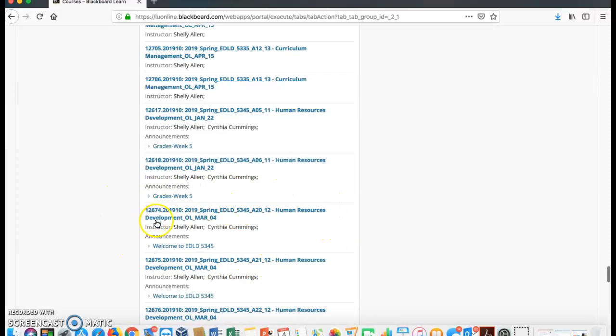You will notice that you have 2019, which is the year you are taking the course, Spring, which is the semester, the course number EDLD 5345, then you have a letter with a number.